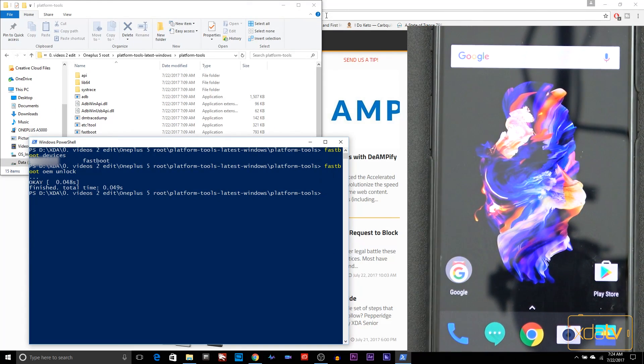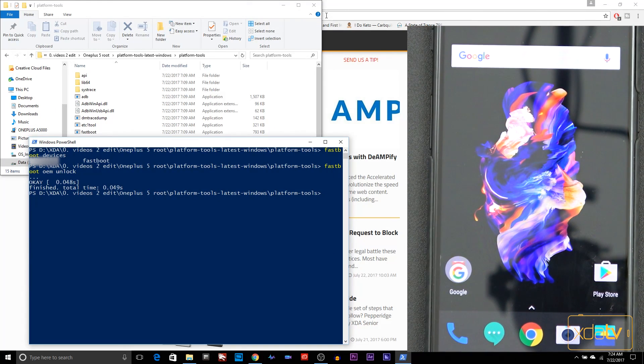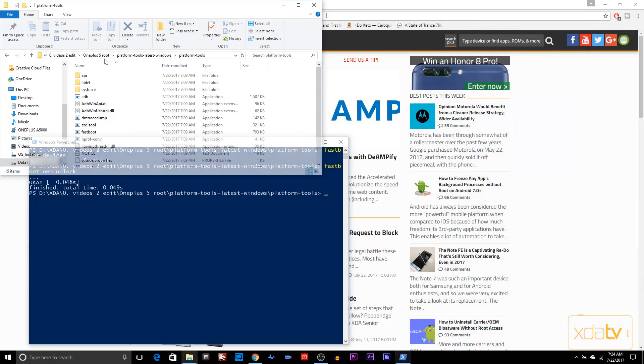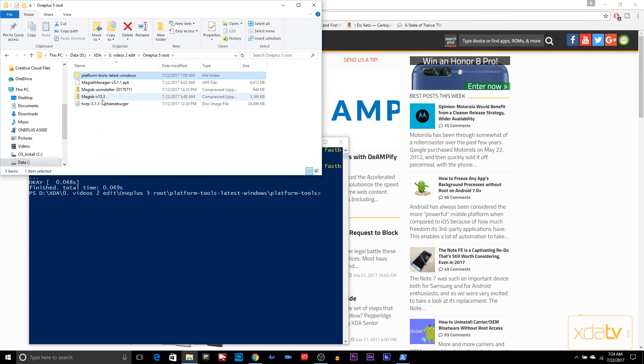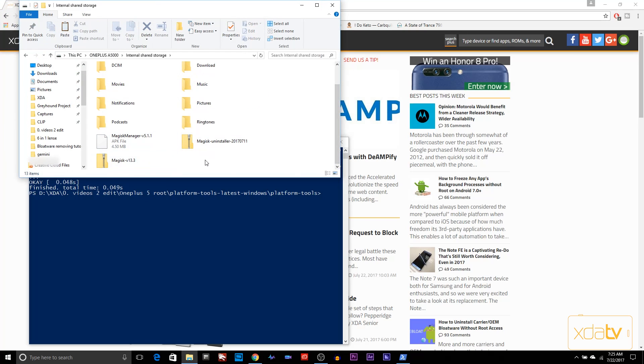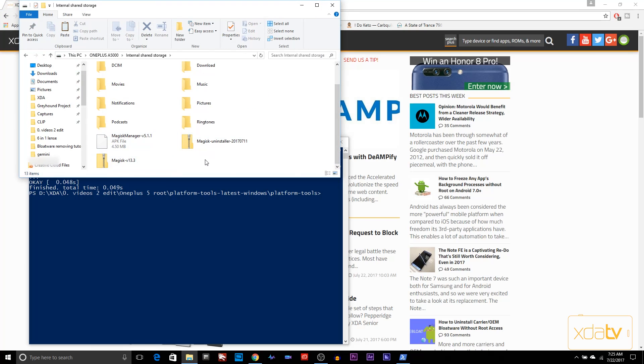Now we're going to transfer a few files onto this. From your PC, go back to my root folder. I'm going to transfer the Magisk installer, the uninstaller, and the APK. Just place them on the root of your device, where all your other folders are.